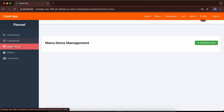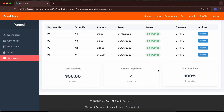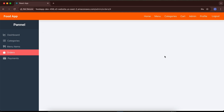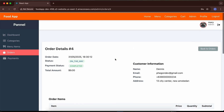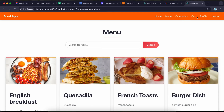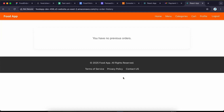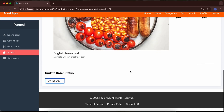The admin can manage categories, menus, orders, and payments. An order was placed and confirmed. I'll click to view it, and as a delivery person I can update the status to 'on the way.' When the user checks their profile and views orders, they will see the order is currently on the way.